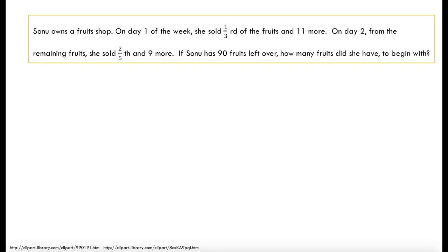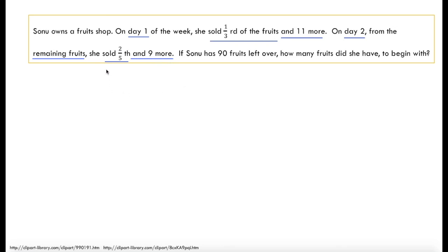Let's identify the key factors of this word problem. On day 1, Sonu sold one third of the fruits and 11 more. On day 2, from the remaining fruits, she sold two fifths and 9 more — meaning in addition to the two fifths, she sold 9 more, and in addition to the one third, she sold 11 more. If she has 90 fruits left over at the end of the second day, how many fruits did she have to begin with? Here are all the key factors underlined.